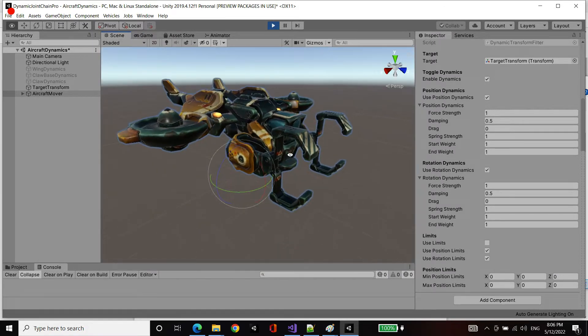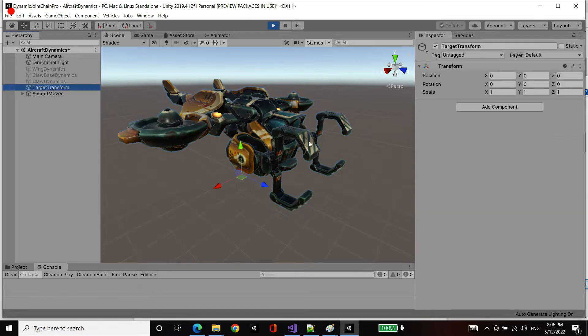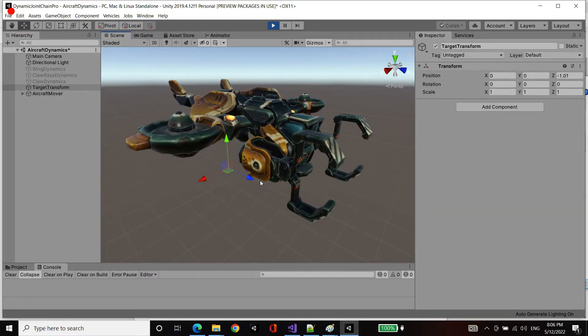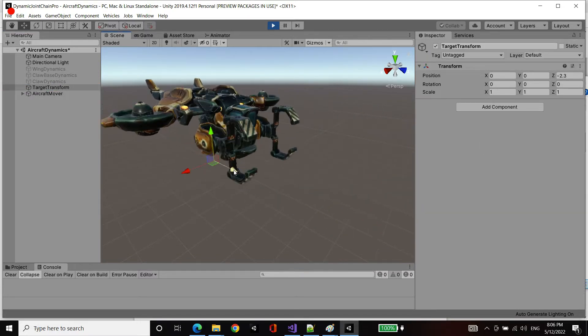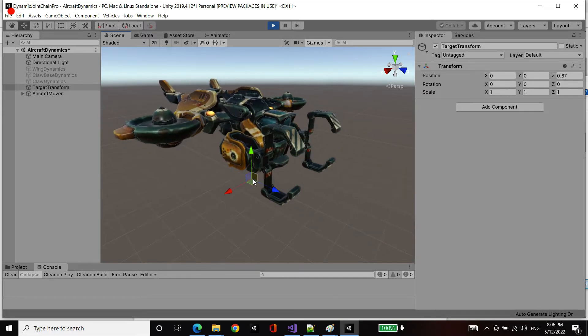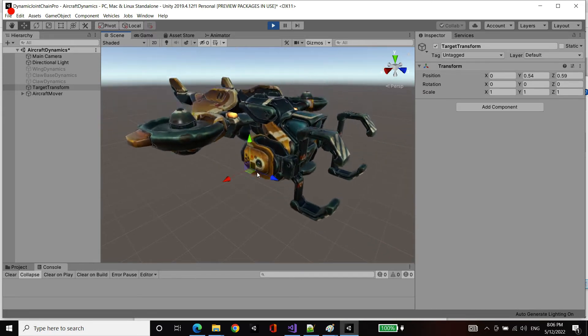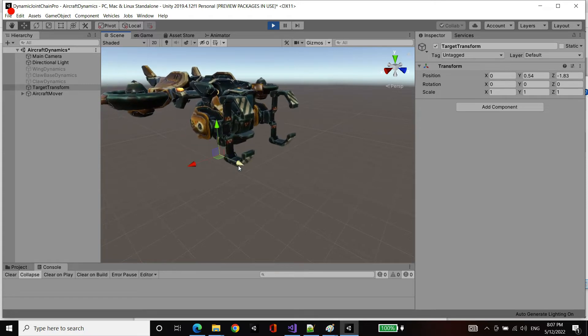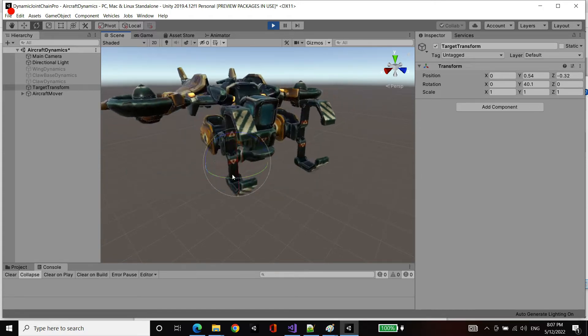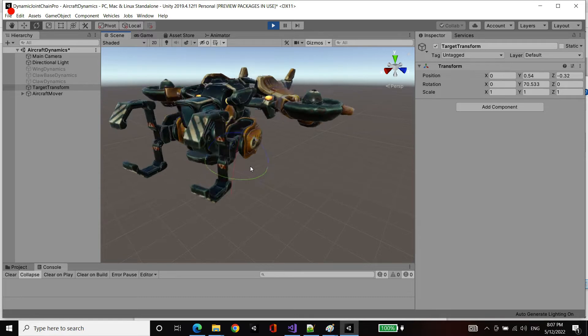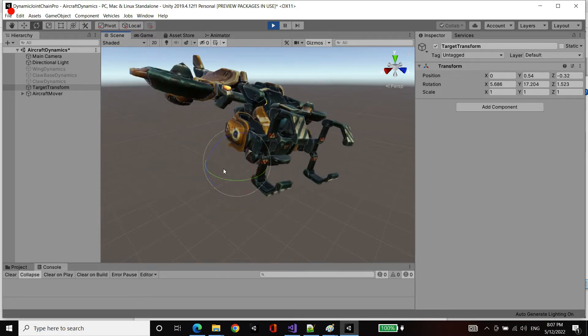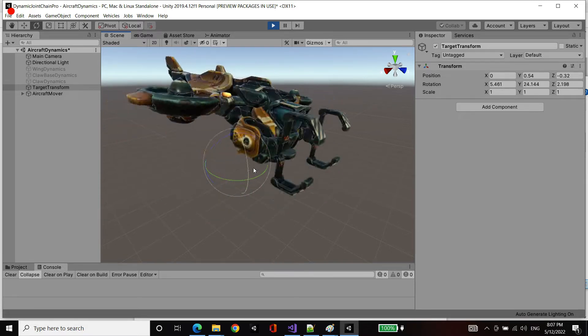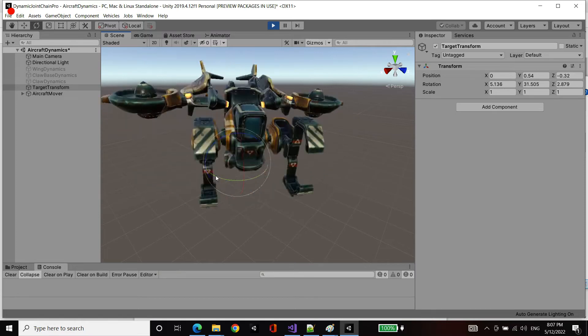Now as I move the target transform, you can see our aircraft mover is going to try to follow it but it's going to bounce around essentially with springiness. Likewise, if I rotate it, we're going to try to solve the orientation towards that target orientation, likewise going through that dynamic filter.